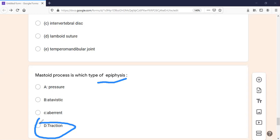Other examples of traction epiphysis include the greater and lesser trochanter of the femur and the tubercles of the humerus. The mastoid process, the tubercles of the humerus, and the greater and lesser trochanter of the femur are all traction epiphyses. If you know all the types and examples of epiphysis, you will get major marks.